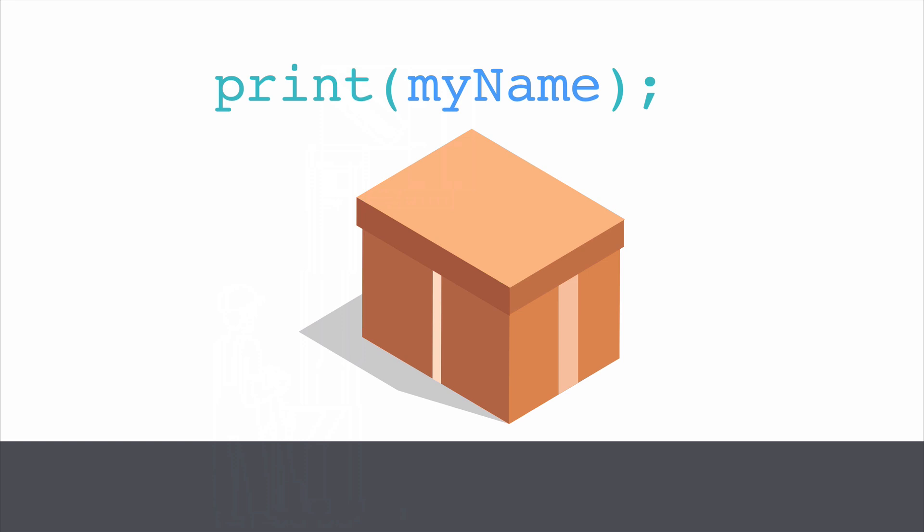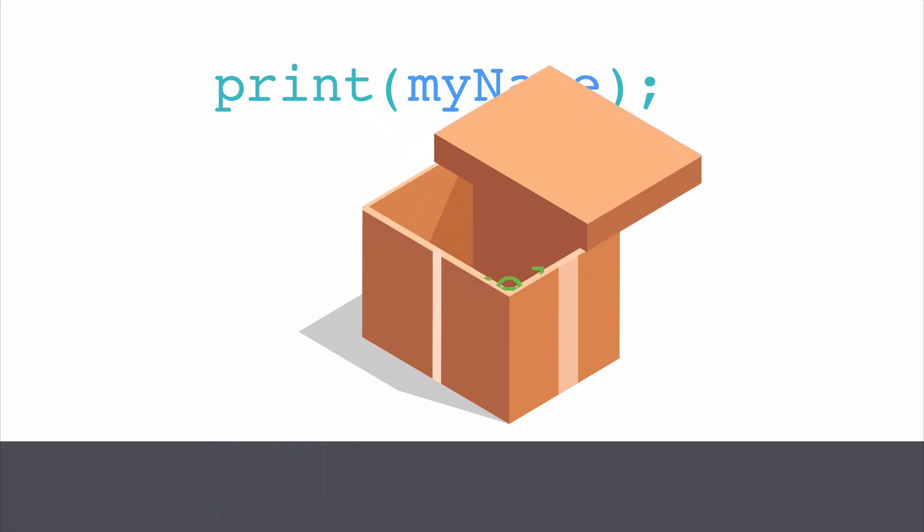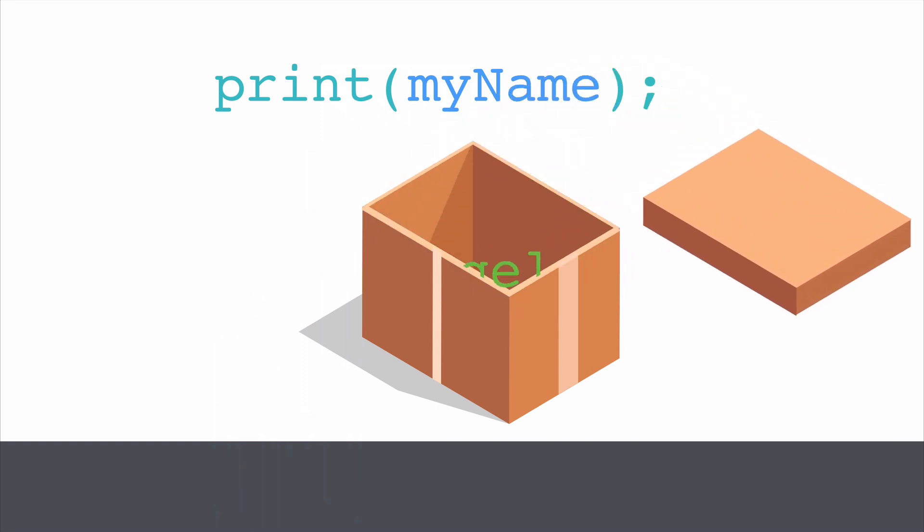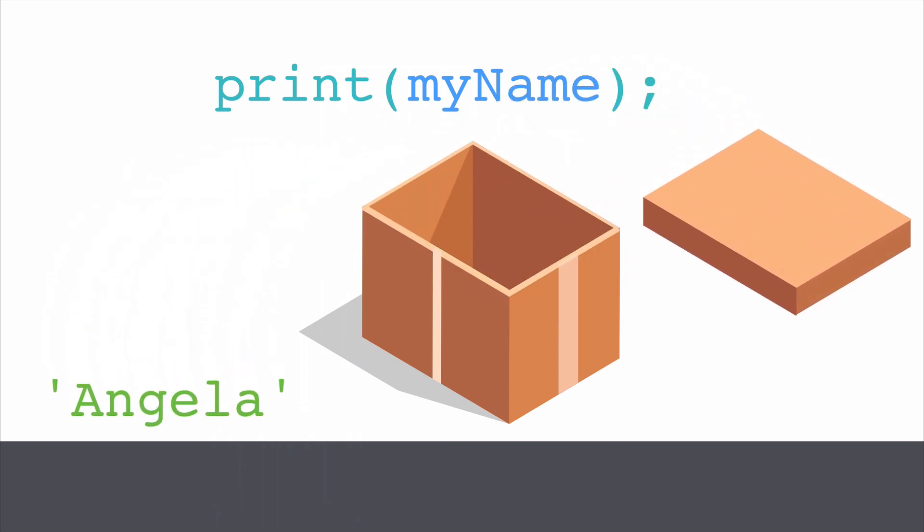So by running this line of code, the computer is going to pick up that box that's labeled myName from the shelf. It's going to open it up, see what's inside, and it's going to put that into the console. And in reality, what you'll see is the output from Flutter saying the words Angela.